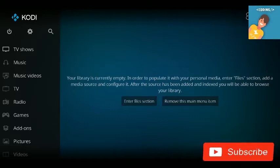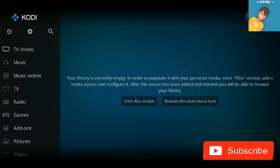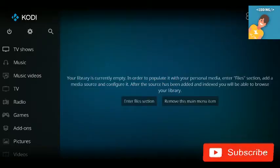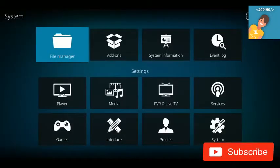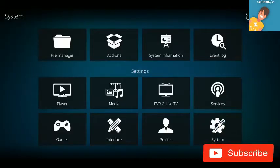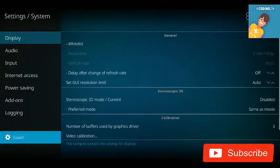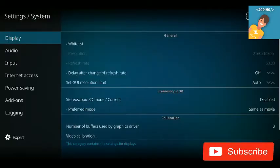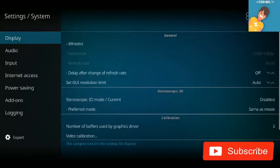First, click on the settings icon at the top of the home screen. Then you're going to see 'System' — click on System. At the bottom, tap continuously and choose 'Expert'.